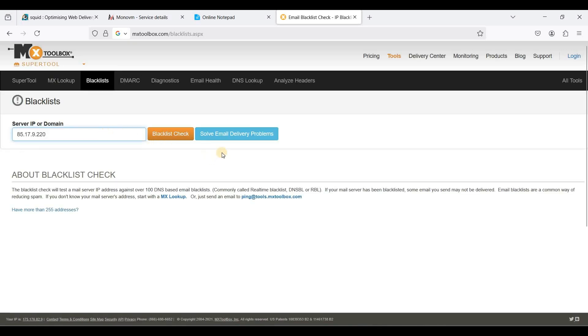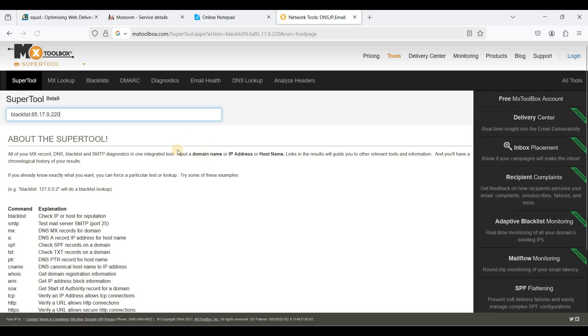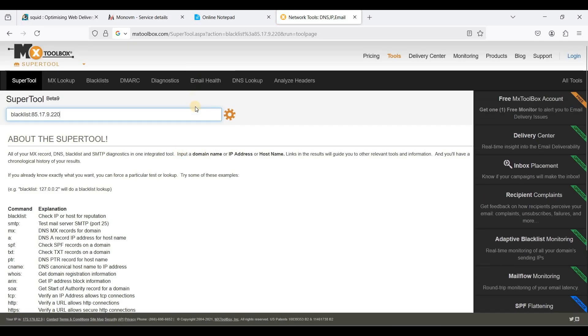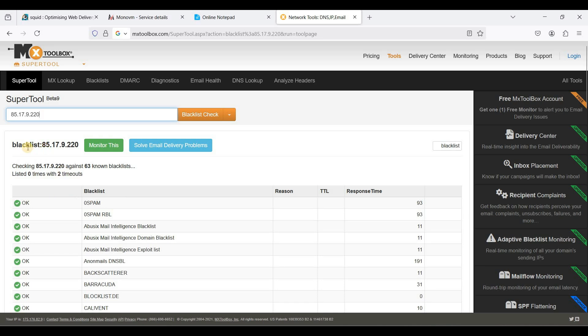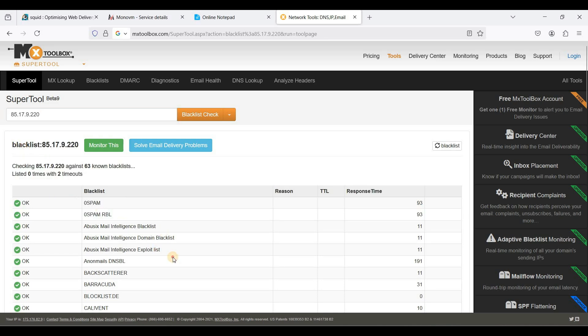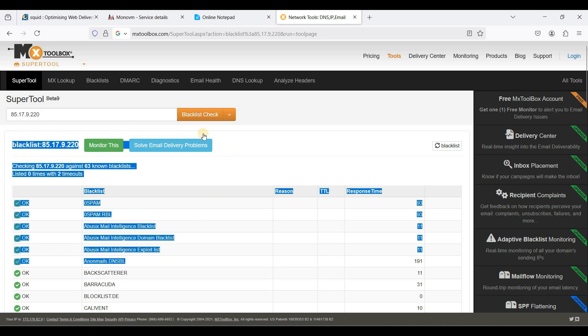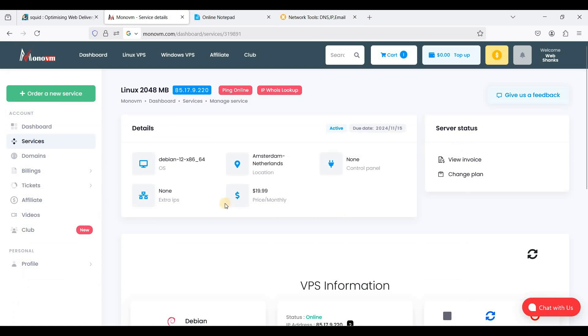Let's paste it here and I'll check this one. Okay, cool. Our IP is clean and let's connect to our VPS. I'll be using a free SSH client called BitVice.